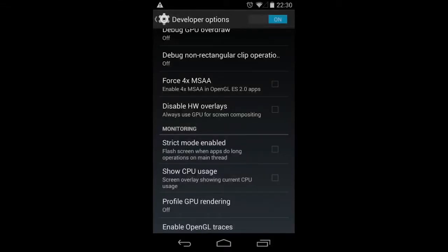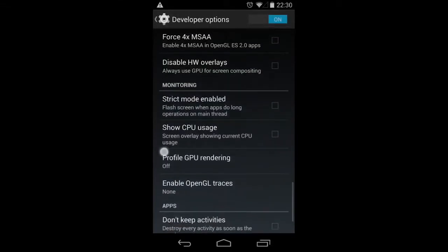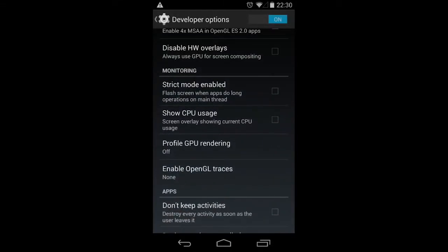Alright guys, what's going on? Welcome to your next Android debugging tutorial. This time we're going to take a look at GPU rendering.